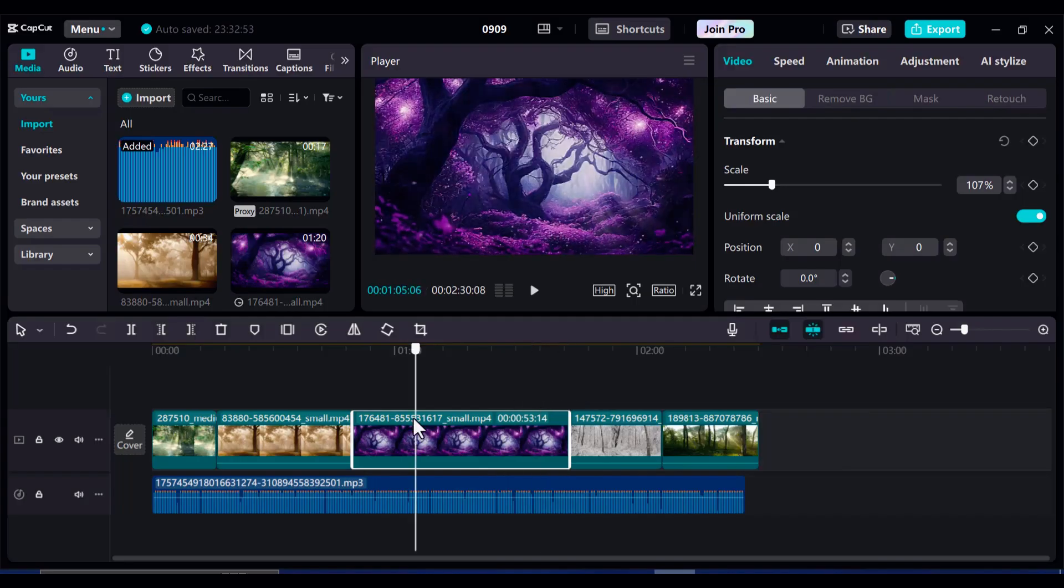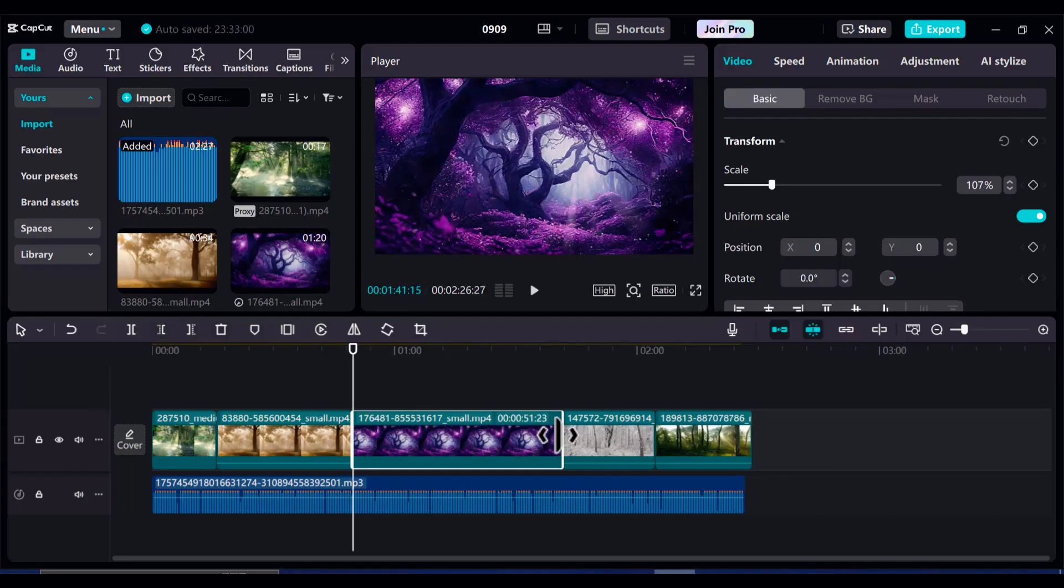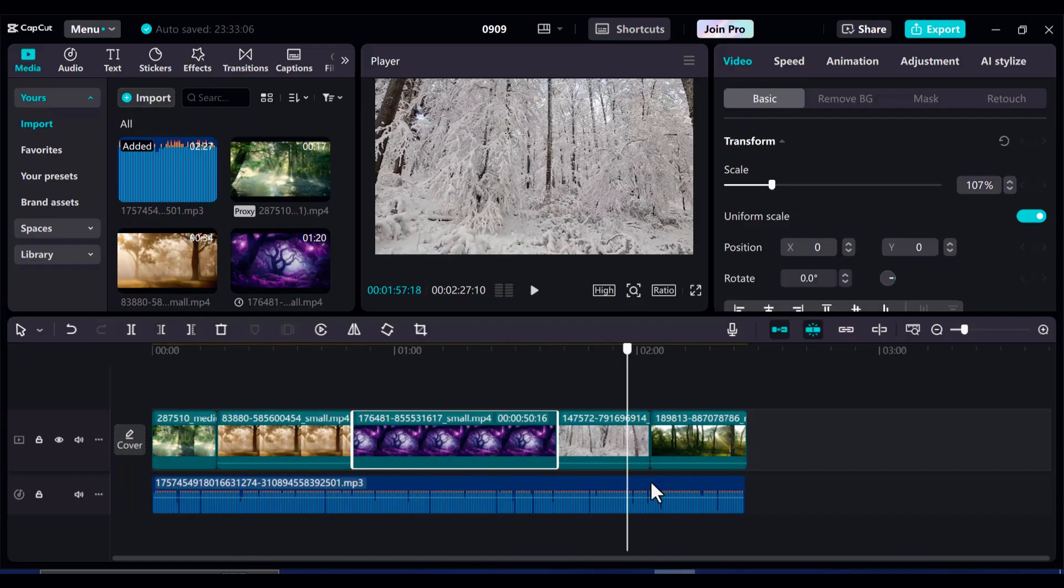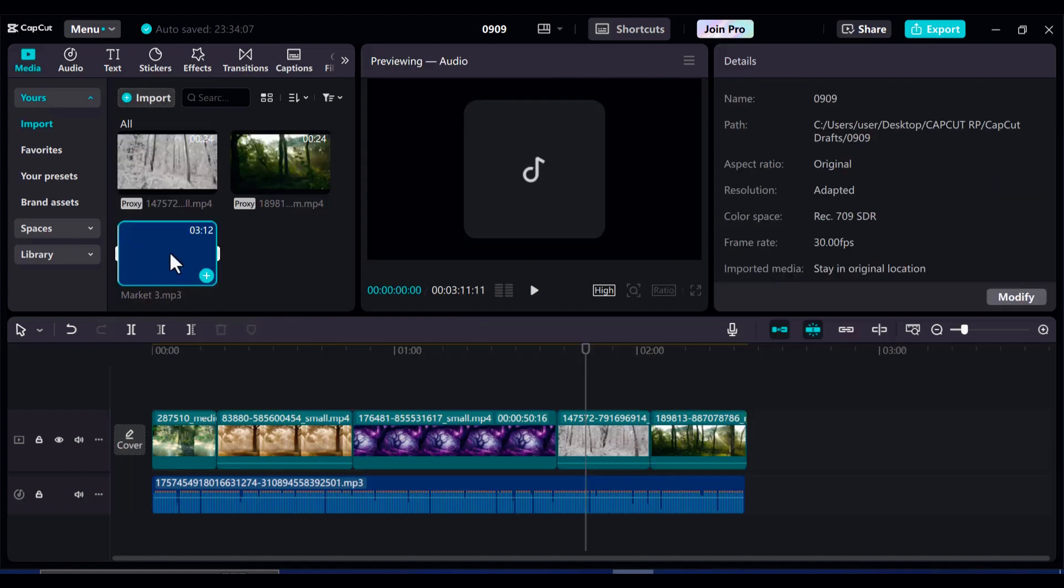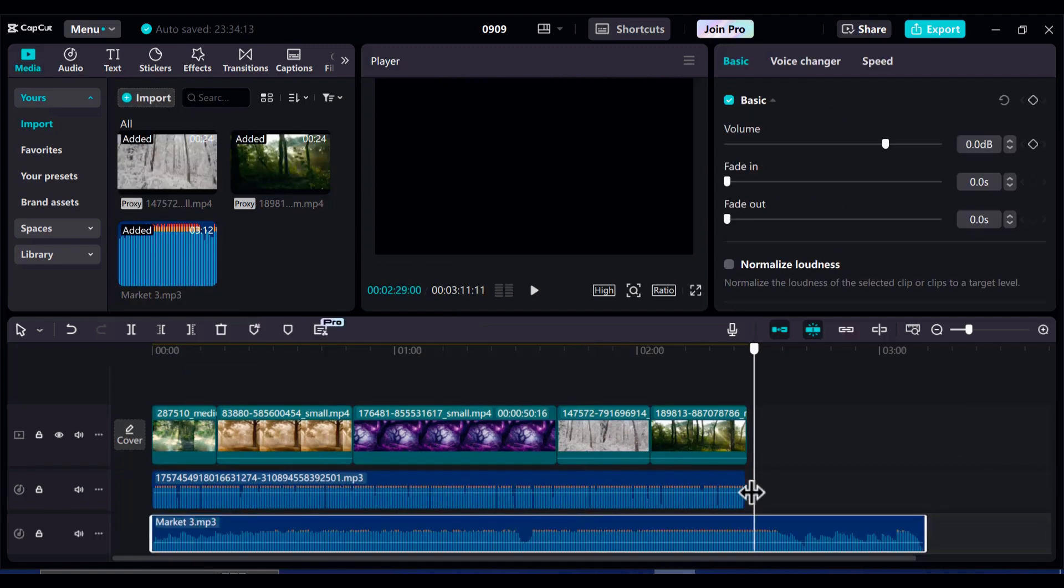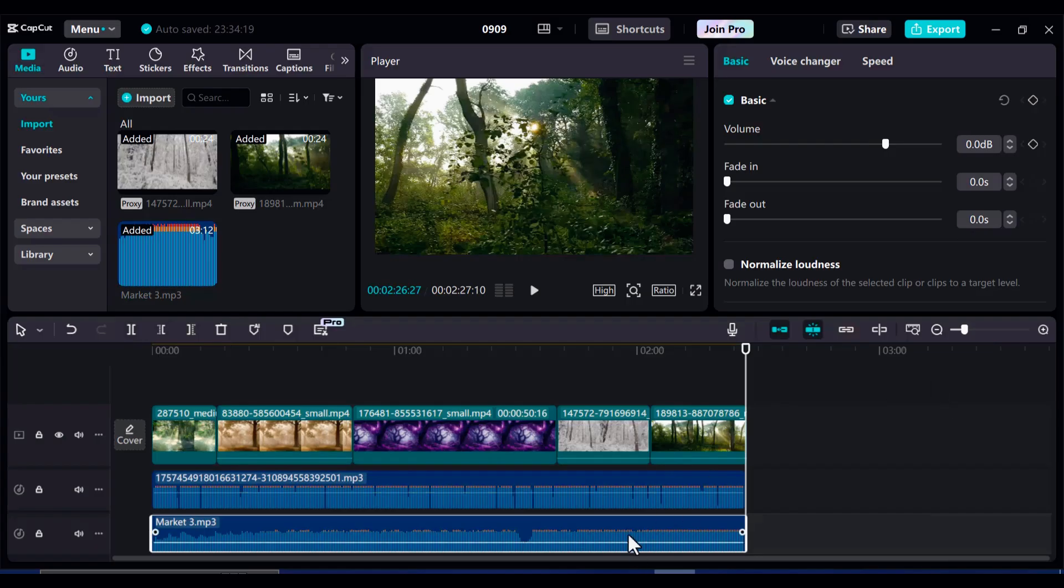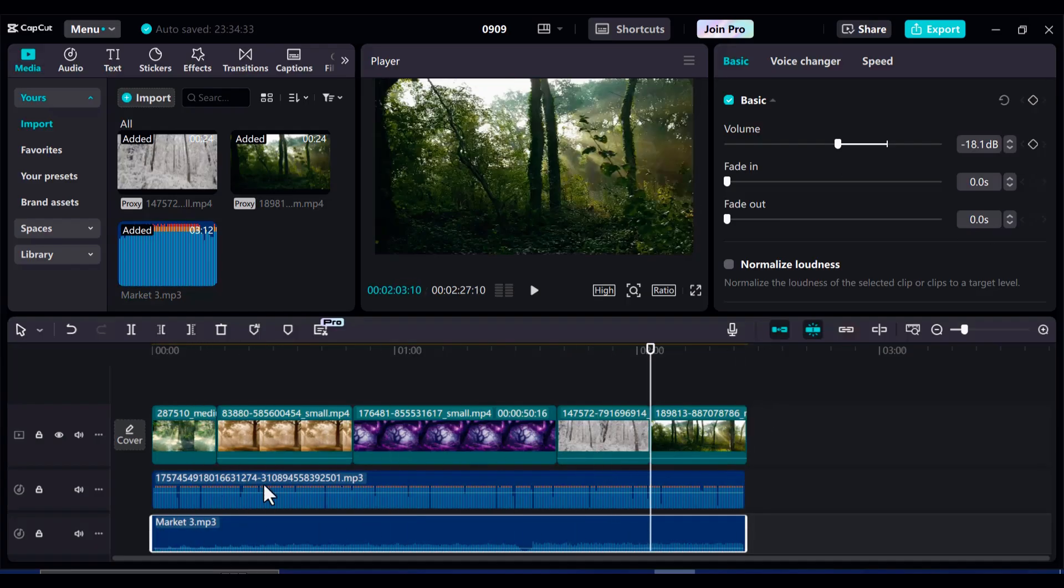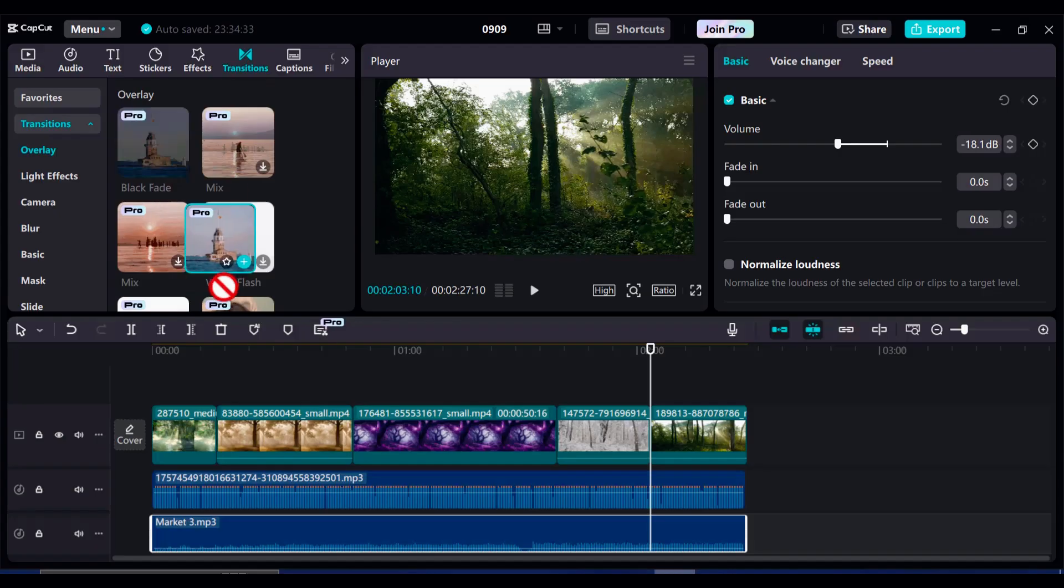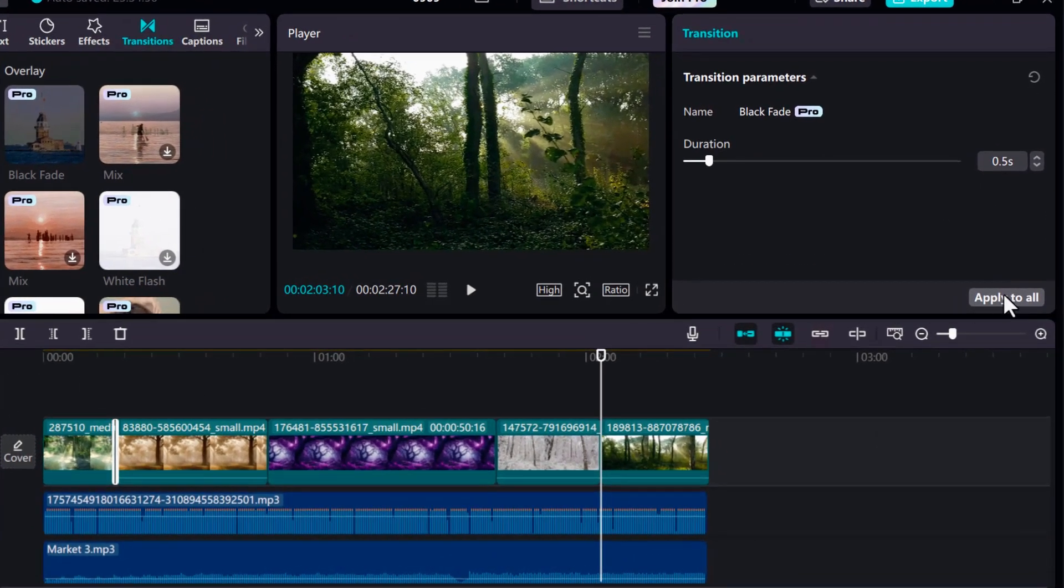I'll also scale them up a little, so they fill the entire screen, without leaving any black borders. Once I'm happy with the visuals, I'll import the background music. I'll drag it onto the timeline, under the clips and reduce the volume to about minus 18 decibels, so it's soft, and doesn't overpower the voiceover. To make everything look more polished, I'll add a subtle transition effect between clips. Something simple like a black fade transition works perfectly.